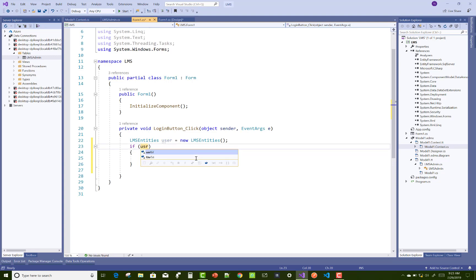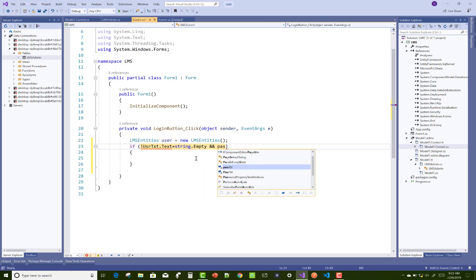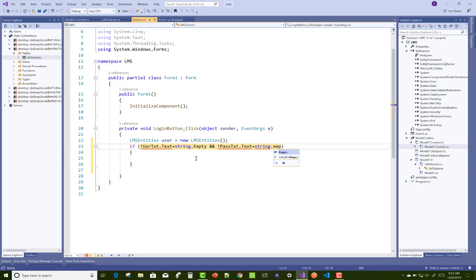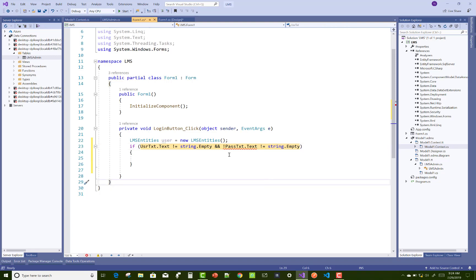First, add LMS entities - that is the context file name which is used to access the dbset public property. Through this you can communicate with the database table. The context file communicates with the database server.